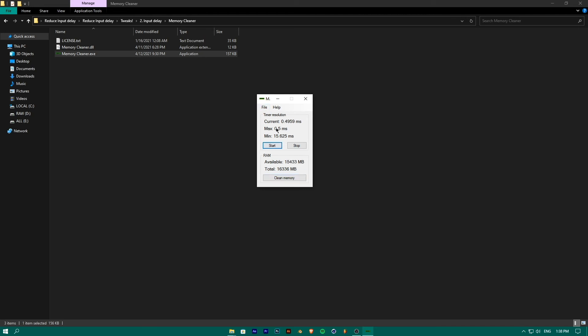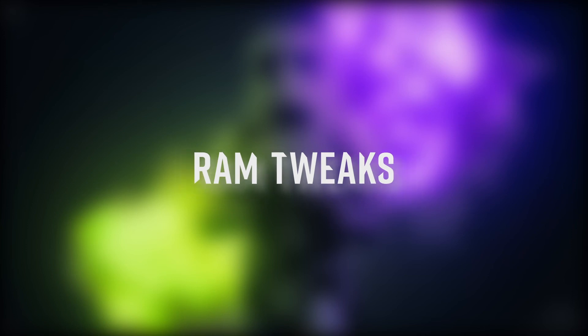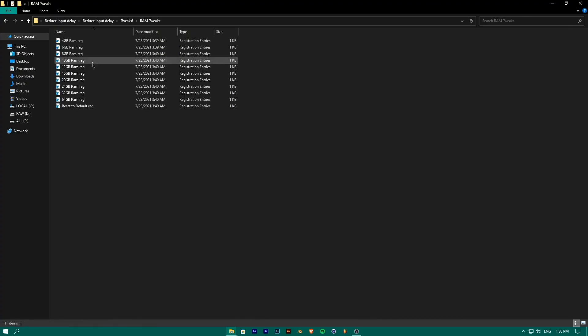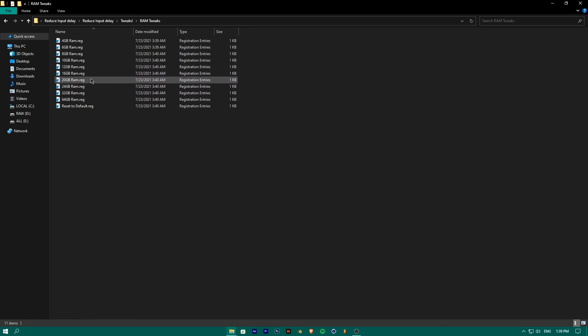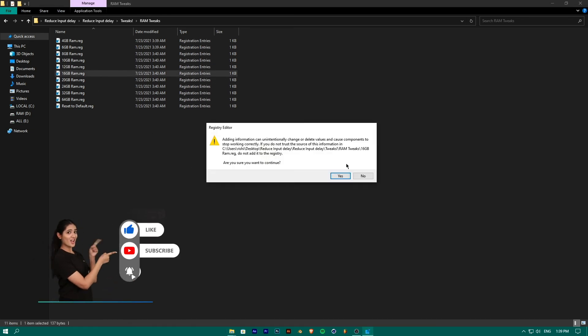Click Start and minimize every time before your gaming session. Finally, to optimize RAM, go to the RAM folder and select the file according to the RAM in your PC. For example, since my PC has 16GB of RAM, we will run the 16GB RAM file.